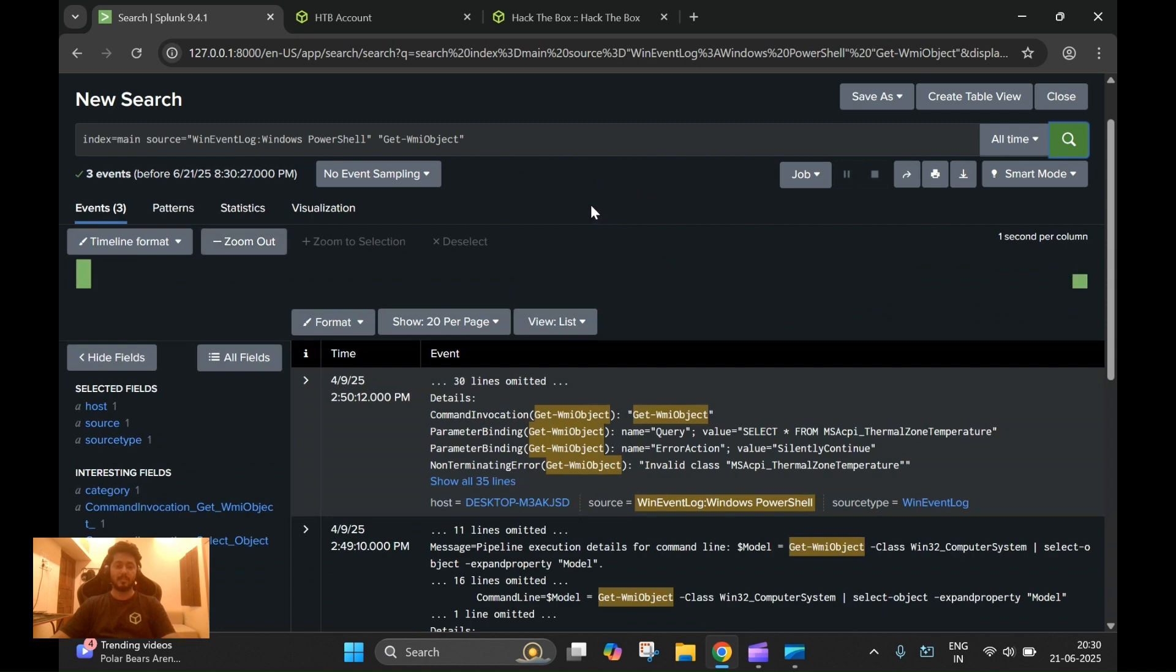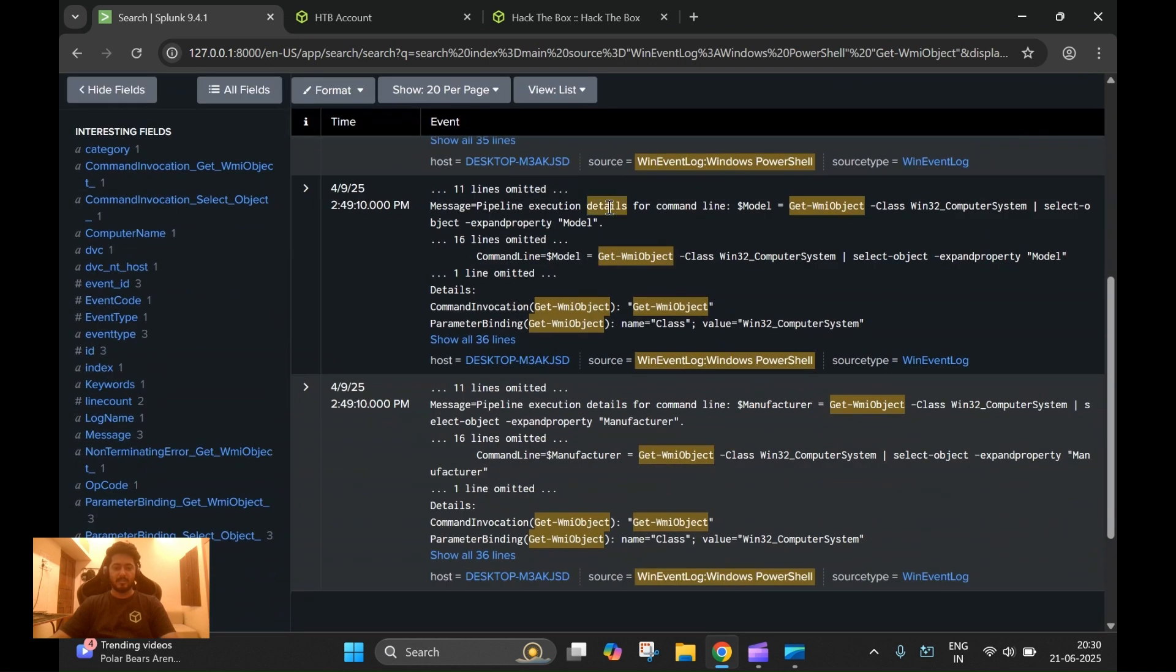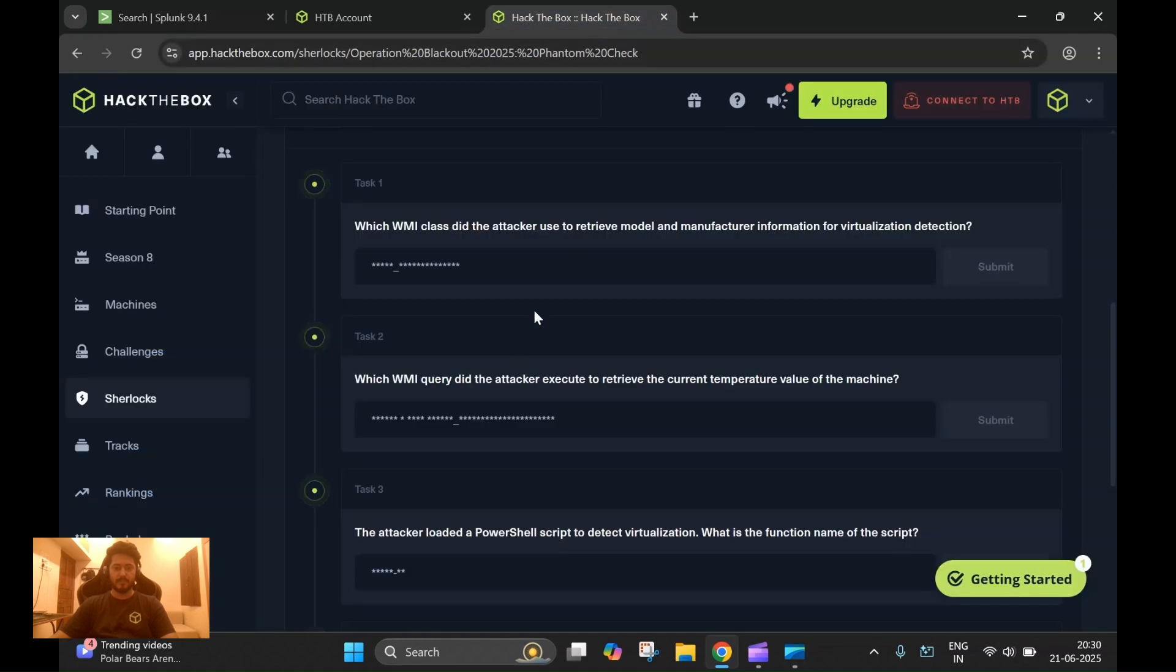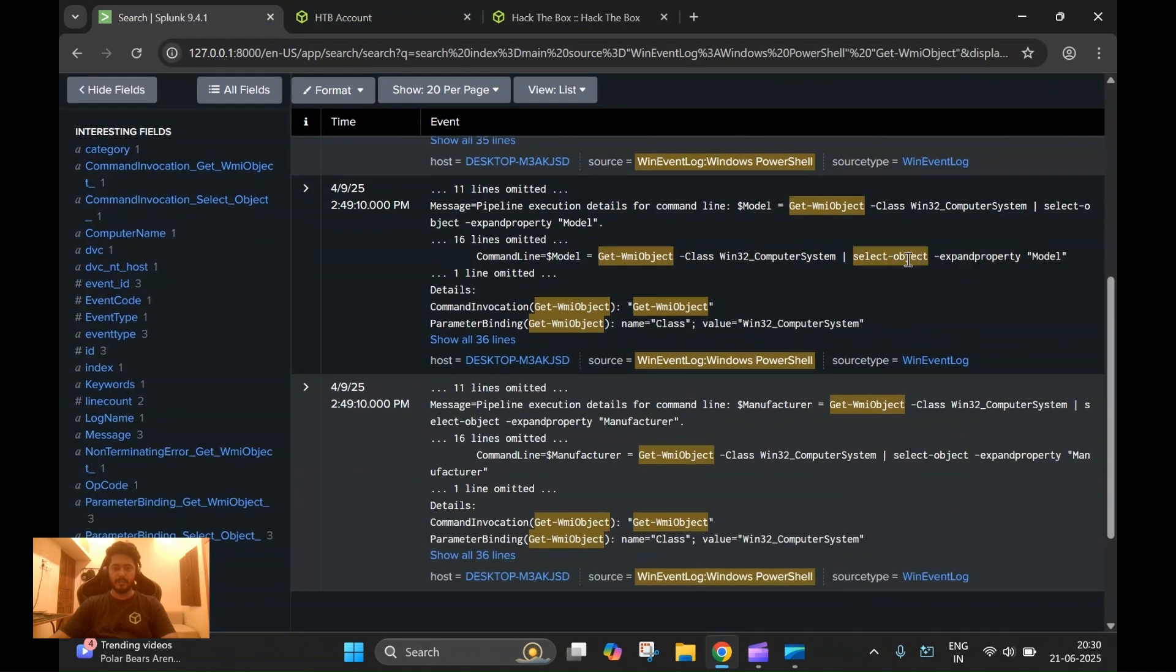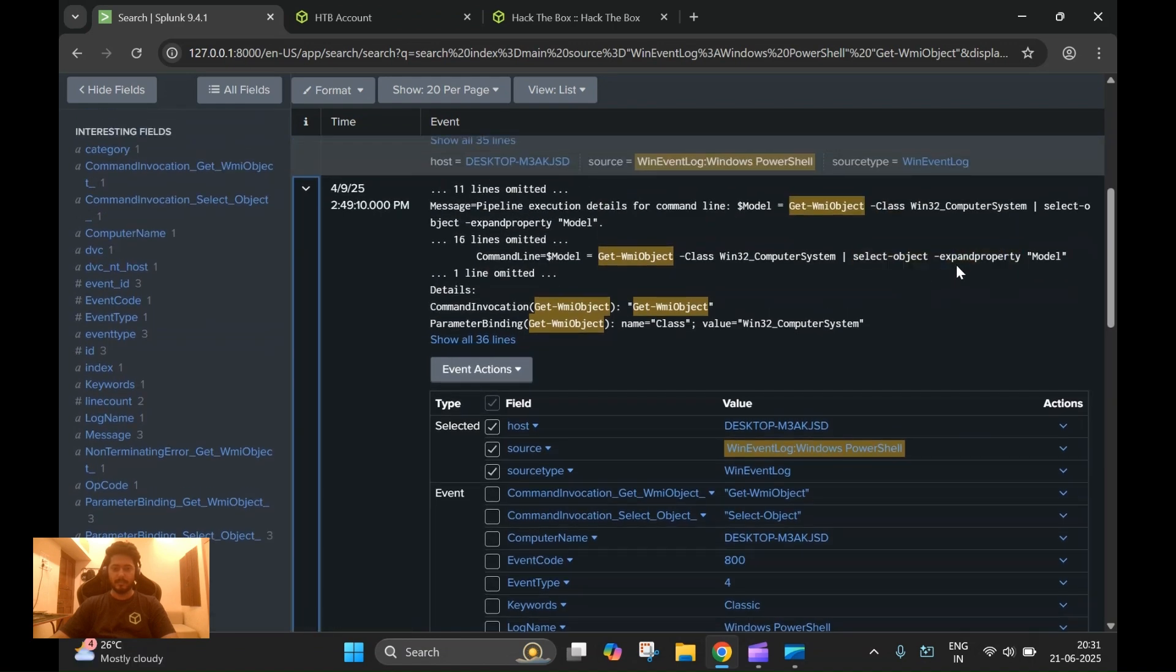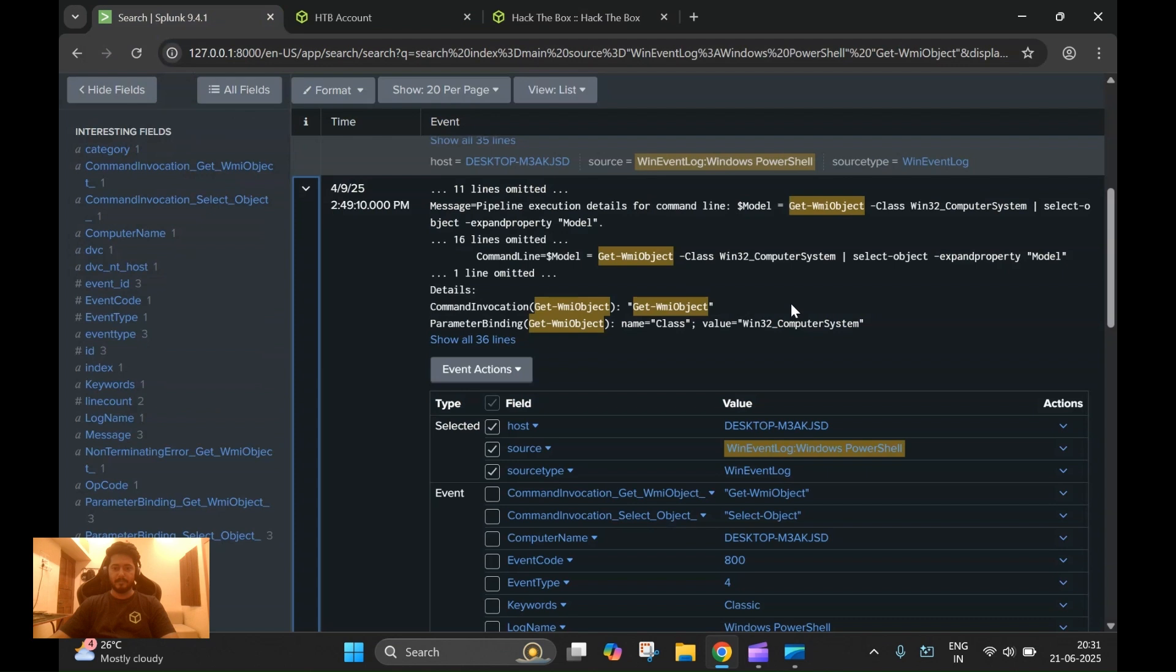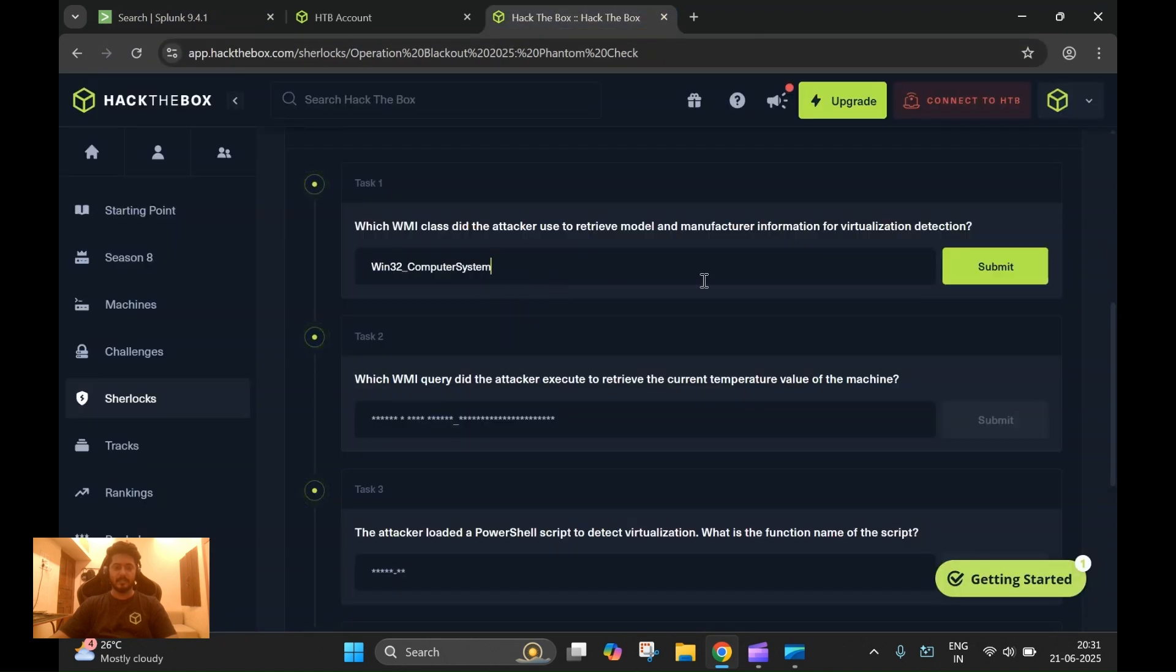We do see a couple of logs. The question asks which WMI class was used to retrieve model and manufacturer. This looks to be the answer. As you can see, the query here looks for model and manufacturer information. So the answer for this first task should be Win32_ComputerSystem class.